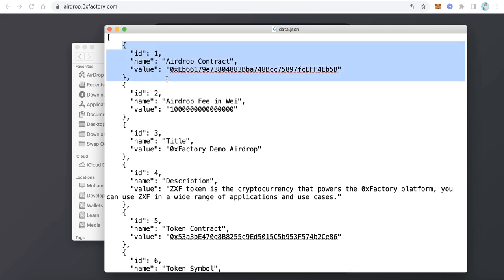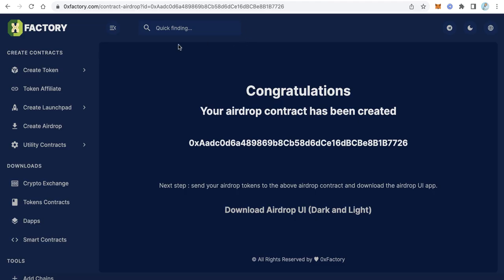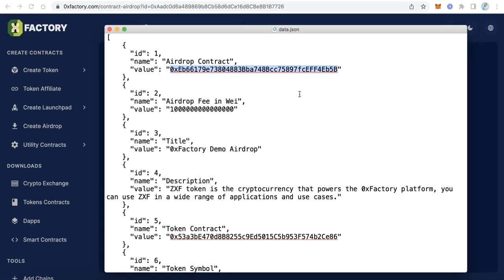Here we find a JSON file. The first field is the airdrop contract. Go back to Xeroxy Factory, copy the contract we just created, and paste it here. Next is the airdrop fee in wei. This large number represents 0.001 — which is the fee we already set on the contract.